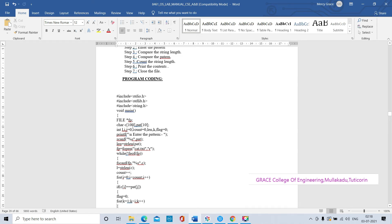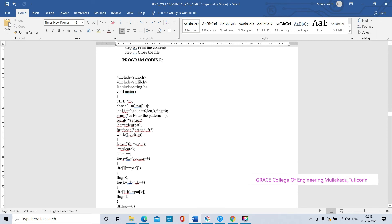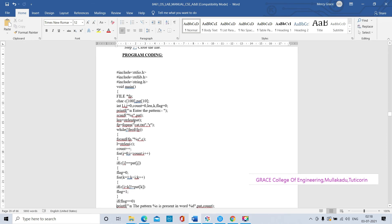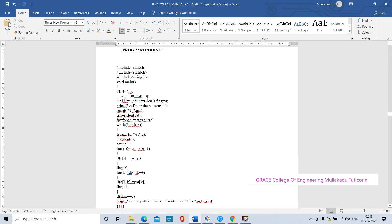Here we are getting one file: file asterisk means pointer - it points to the address of another variable. The pointer variable fp. Before entering the pattern we have to create one file. We create the cat text file using the cat command. By using the fopen method we are creating the cat text file. Now we are opening the text file that was already created using the cat command, and by using the fopen method we are opening it.